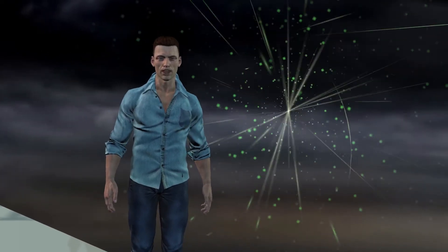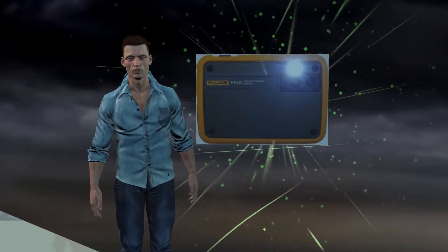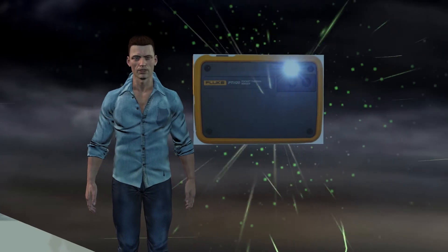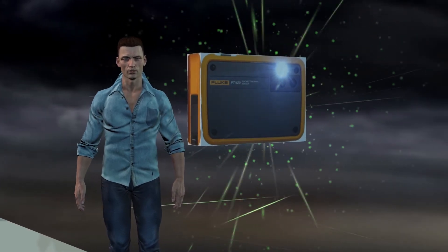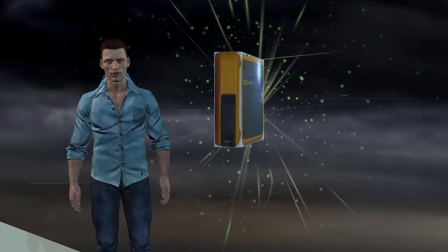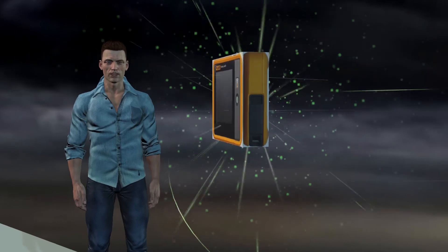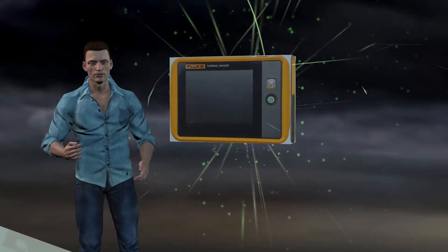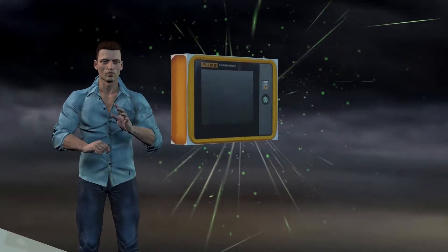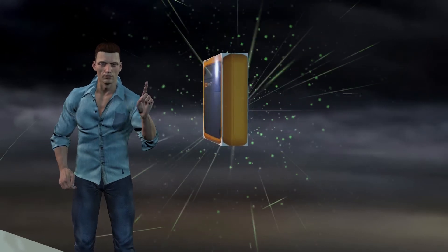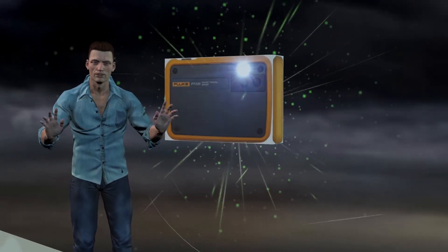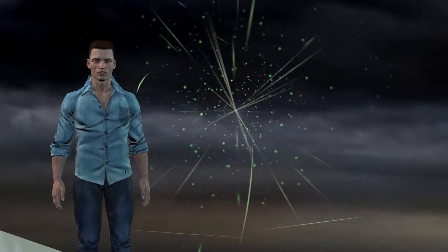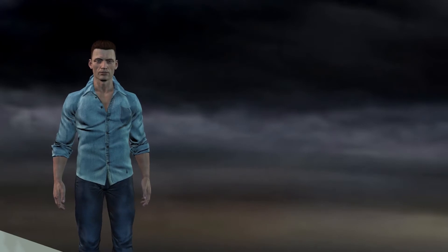In a previous video, I provided an overview of the Fluke PTI 120 Pocket Infrared Camera. Now is the time to explain the menus of this handy thermal imager. Sometimes we think that using measuring instruments for maintenance is complicated, but as we are going to see, the menus of this thermal imager are very easy to use.